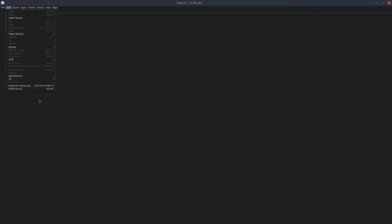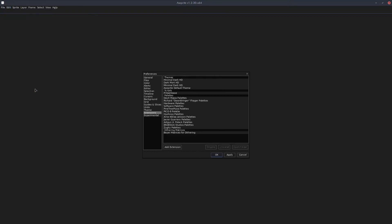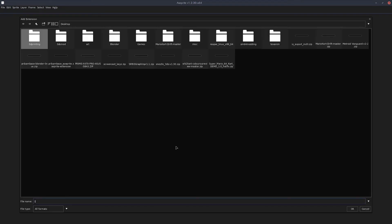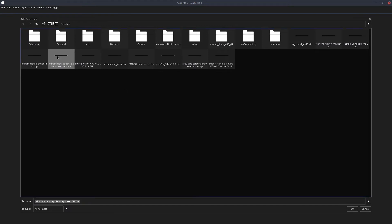To install the plugin in Aseprite, you can do it one of two ways. First way is to drag the extension into the window and it will install. This doesn't seem to work in Linux, so I'll also show you the other way. Go to Edit, Preferences, then Extensions. Click Add Extension, navigate to where the extension has been downloaded, select it, and click OK.